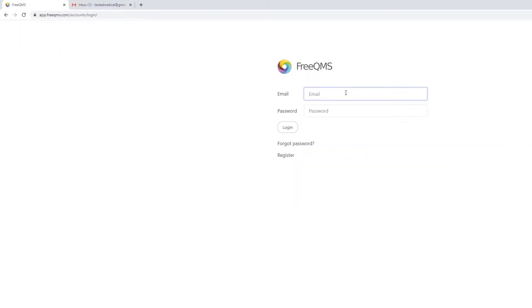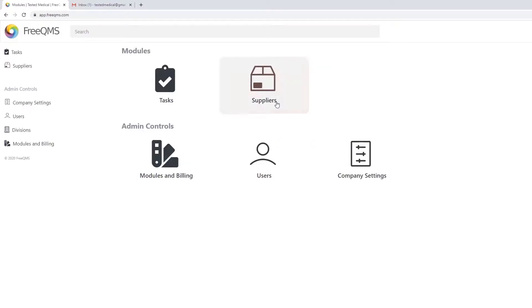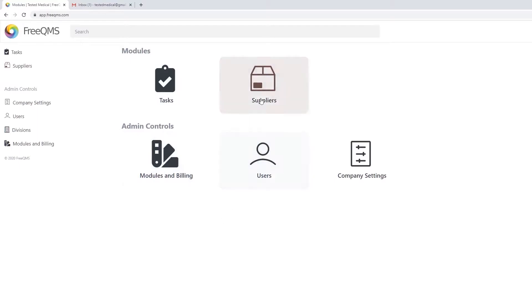Login to FreeQMS. FreeQMS is set up and ready to go immediately. There is no configuration or implementation process. The Free Suppliers module is already configured.